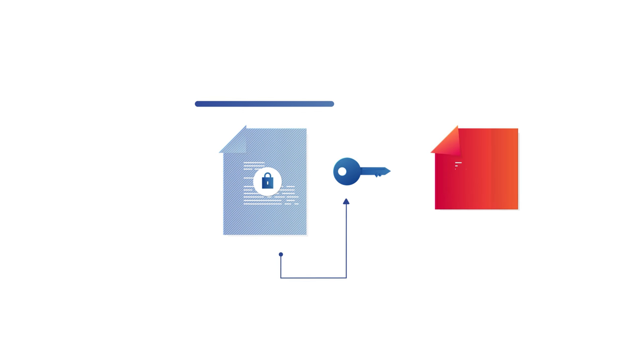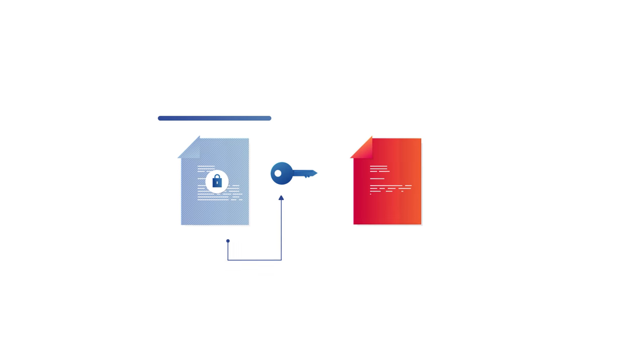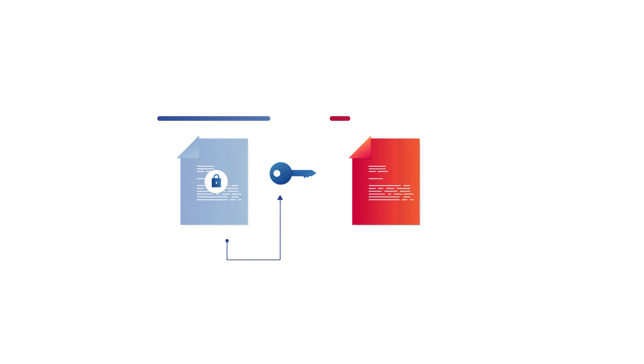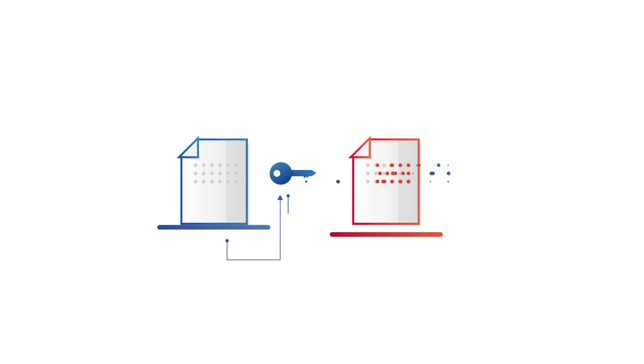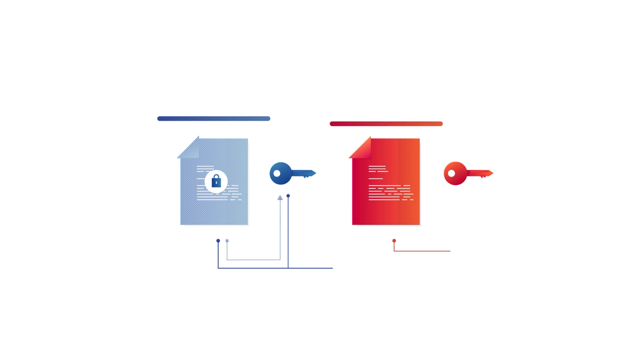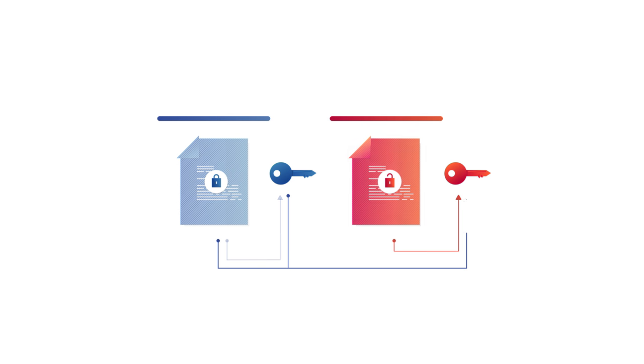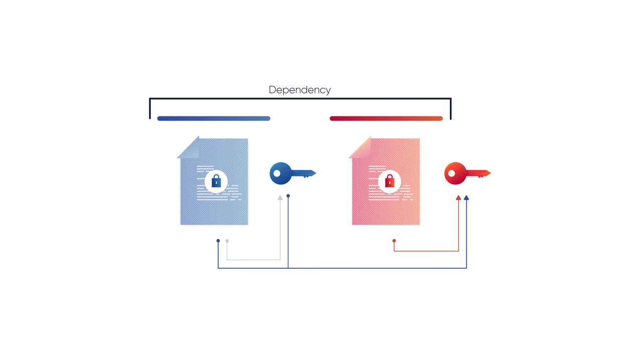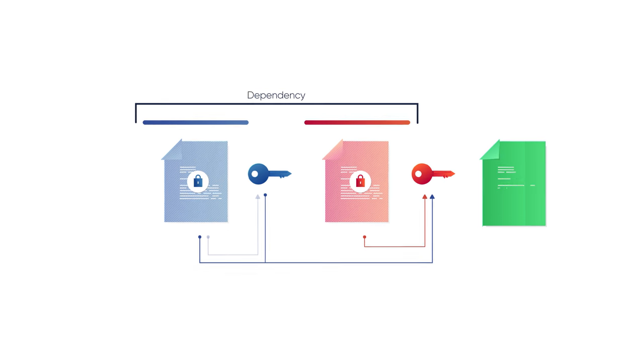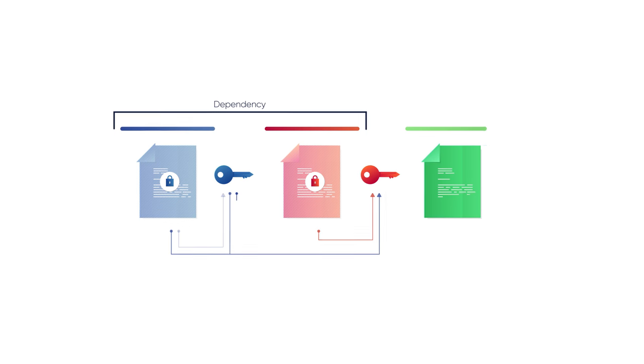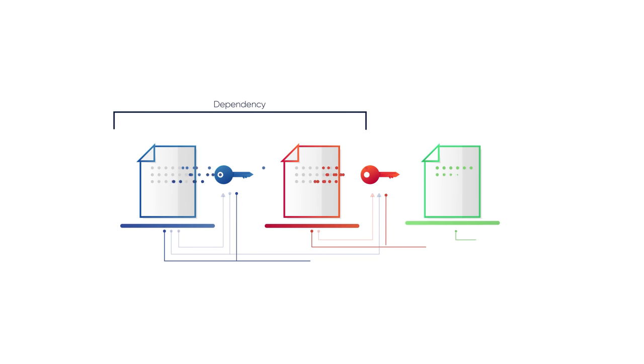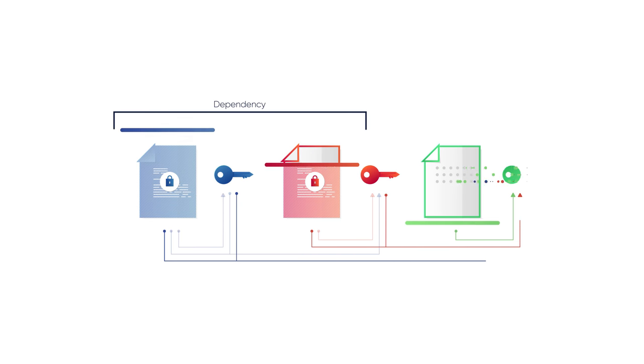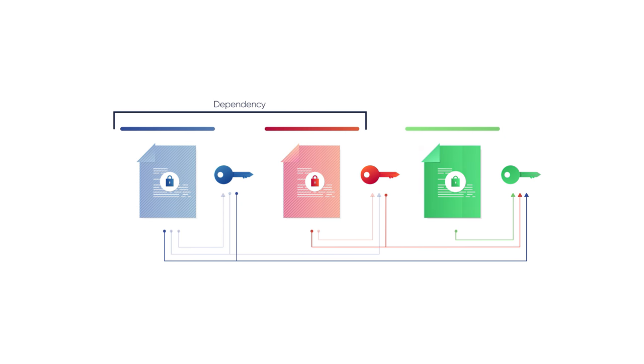When a new record is written on the same block, everything from the previous record including its content and its key is put into a formula to generate the key of the second record. This interaction creates dependency. When a third record is created, the content and the keys of the first two records are put into a formula to establish the third key.